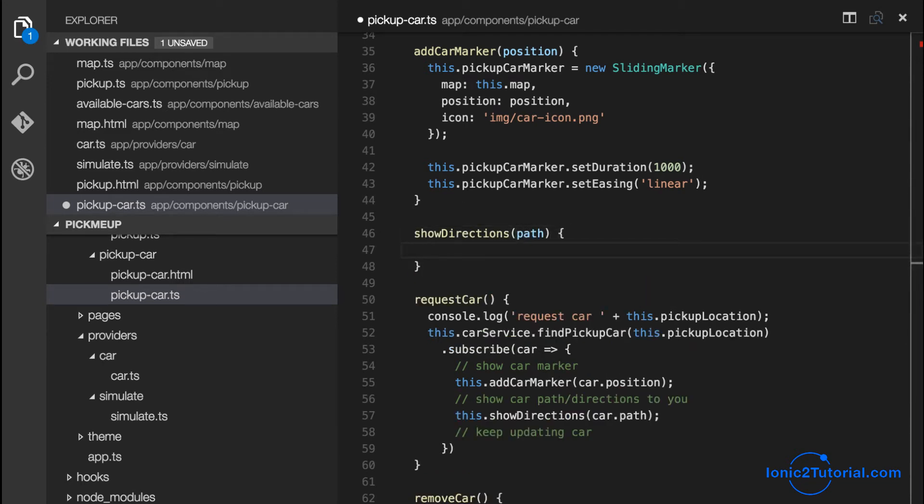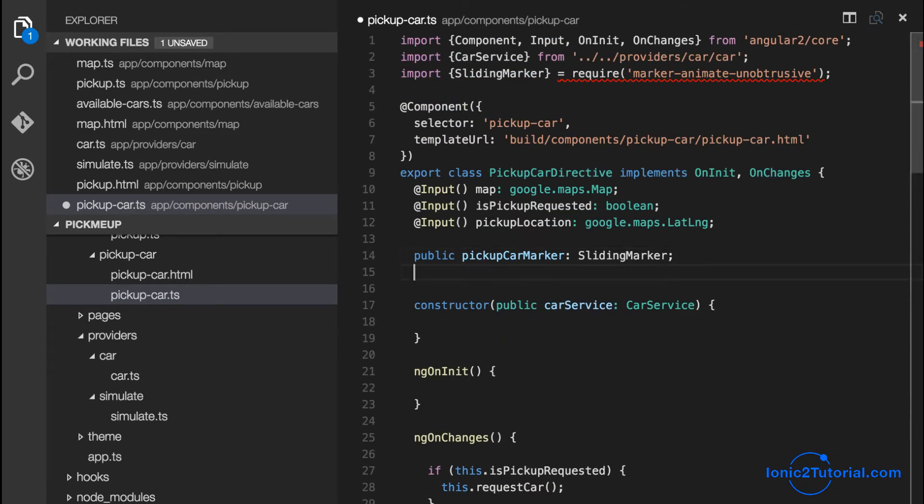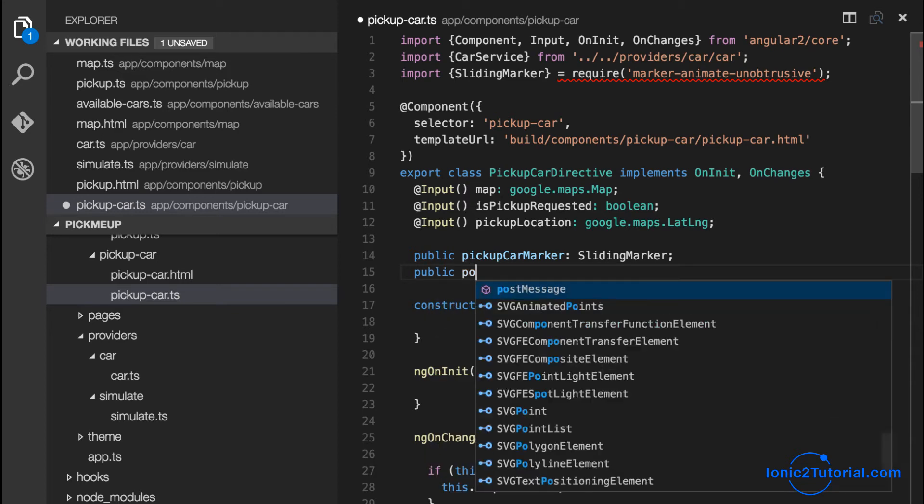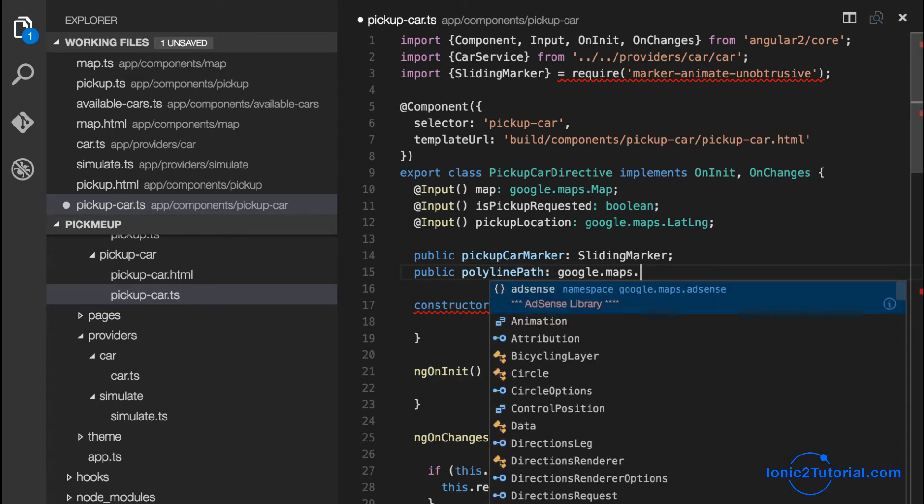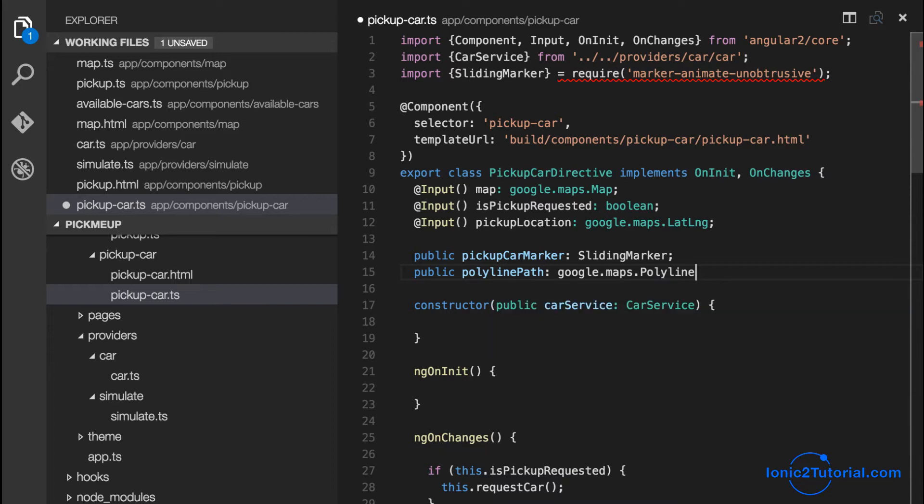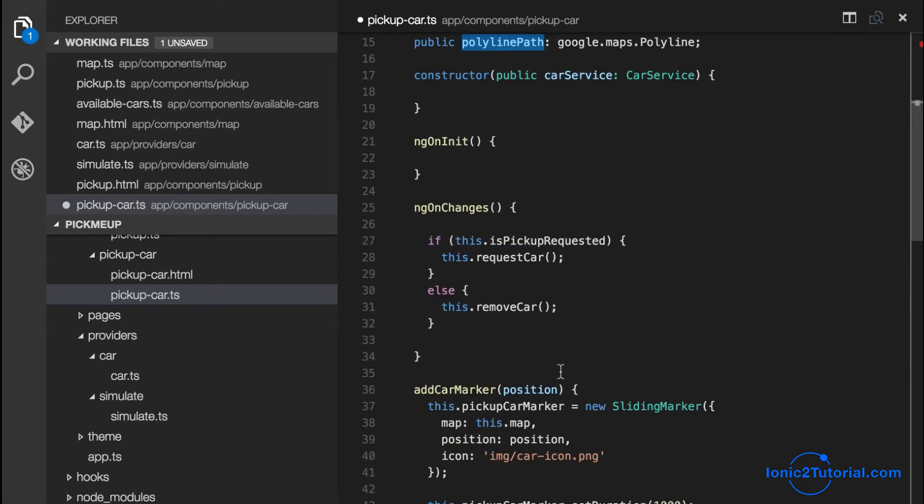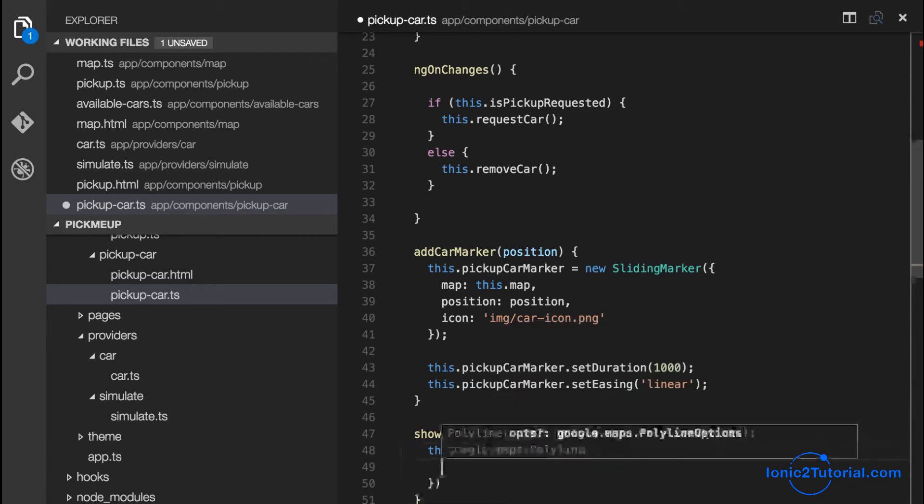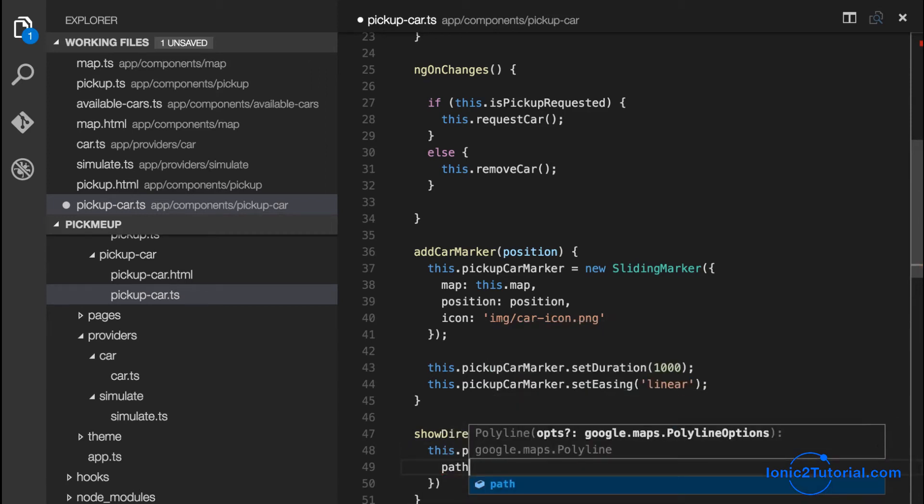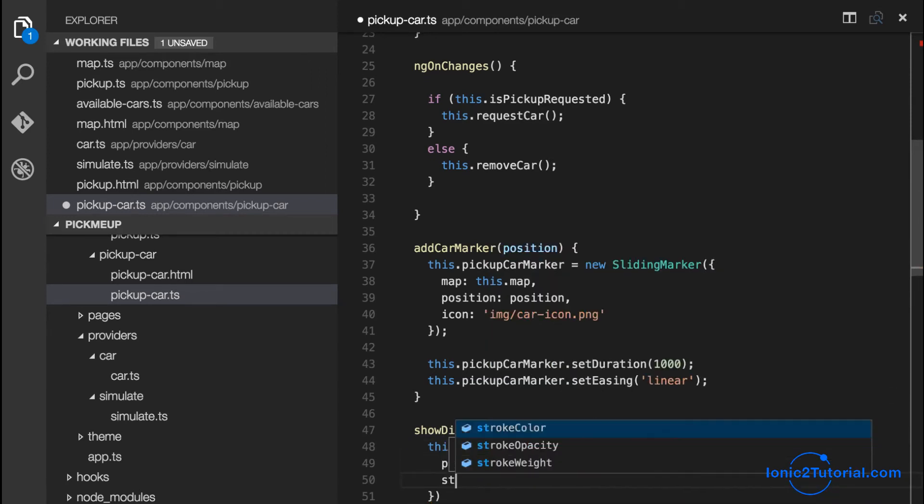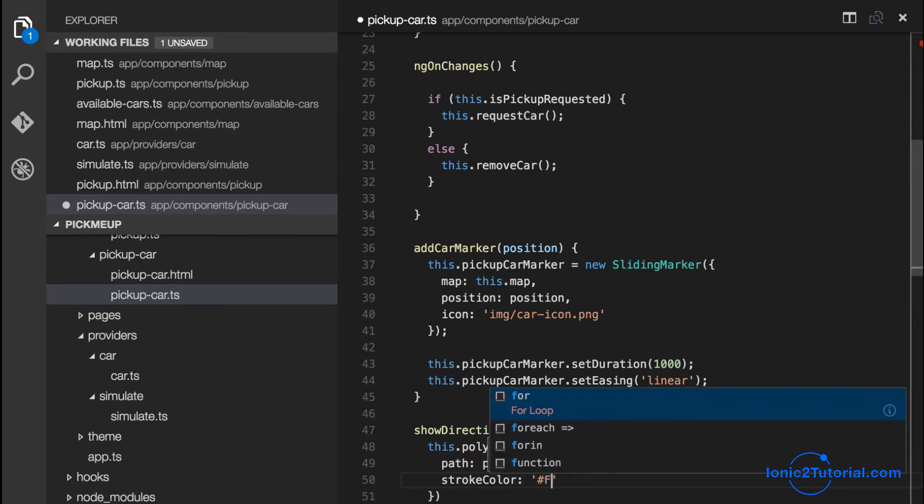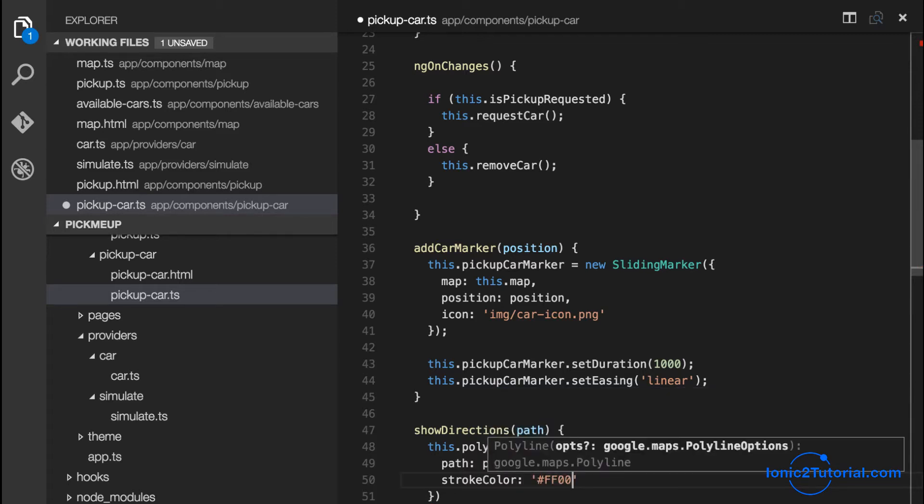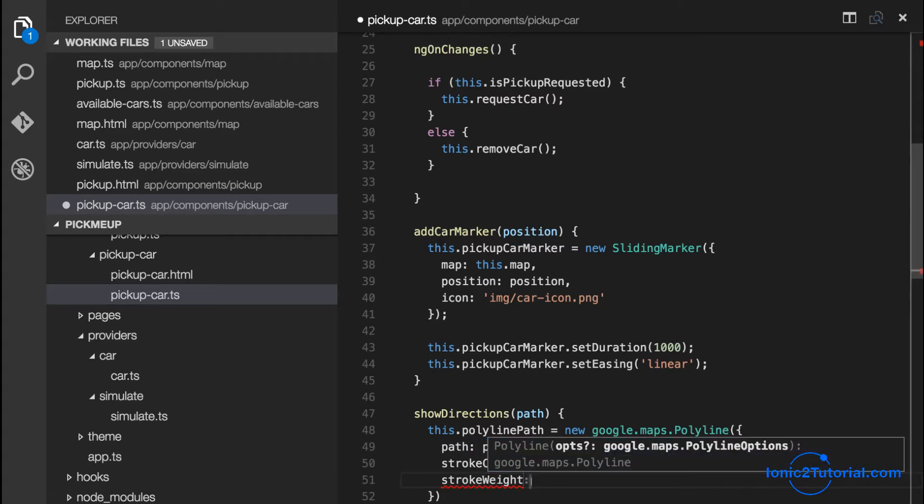And I'll create an instance variable of a Google Maps polyline so that we can update this when we receive updates for our pickup car. So we're going to create a new polyline and use the path from the car service. And we'll give it a stroke color of red that matches the color of our pickup car. And a weight of about 3.